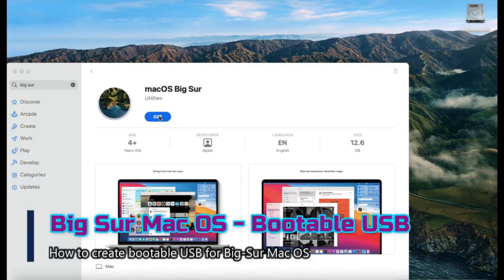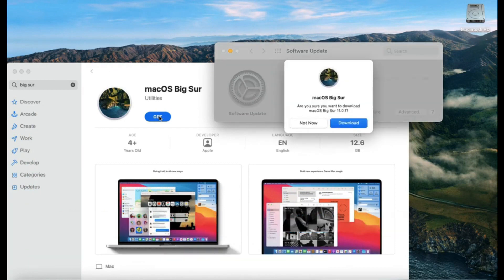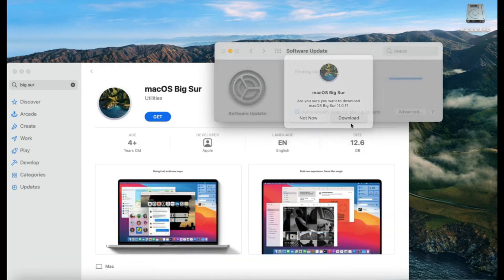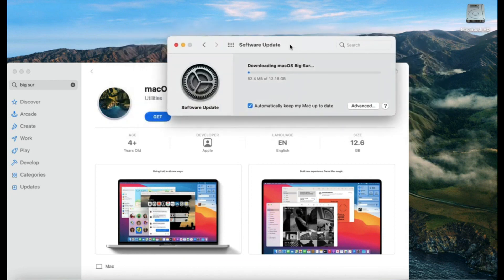First, download the OS in your Applications folder. You will get this available in your App Store. That's what I'm doing now.